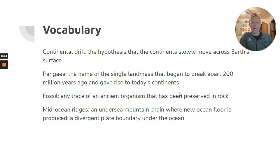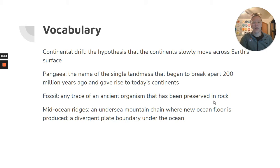Vocabulary words. Continental drift is the hypothesis that the continents slowly move across Earth's surface. Pangea is the name of the single landmass that began to break apart 200 million years ago and gave rise to today's continents.